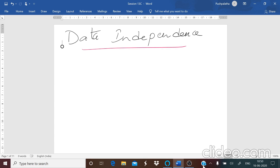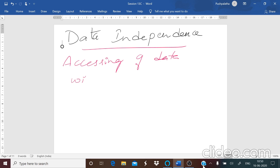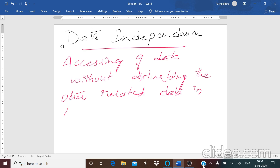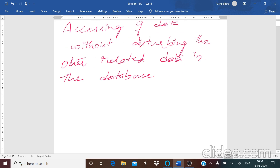Now what is this data independence? Data independence means accessing of data without disturbing or interrupting the other related data in the database. This is what you mean by data independence — accessing of data without disturbing the other related data in the database.